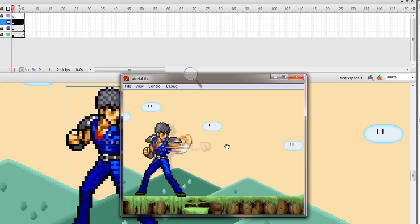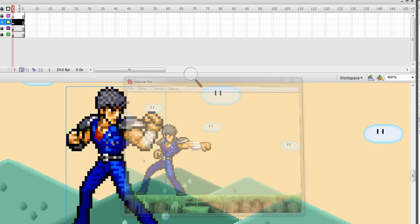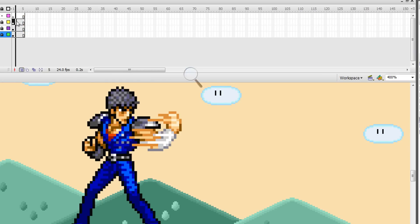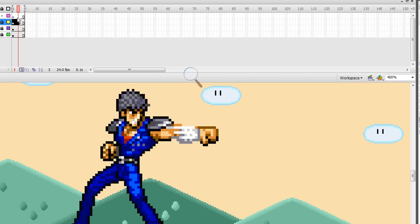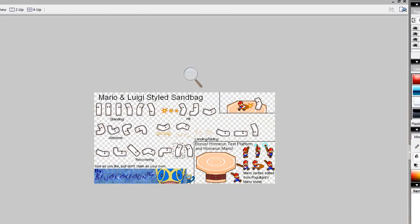Now we're gonna put in sandbag. Sandbag gets hit. You look for which frame the punch lands on sandbag, make a keyframe there. Let's put sandbag there still normal at the starting frame.